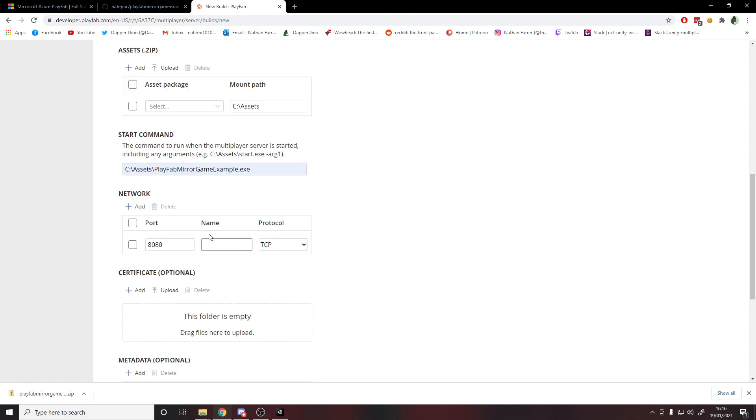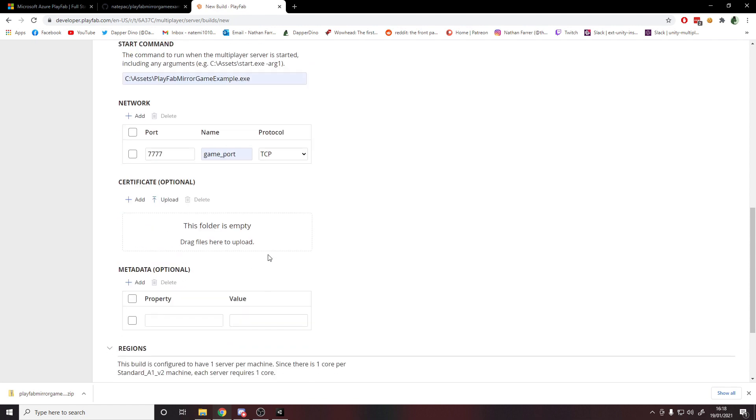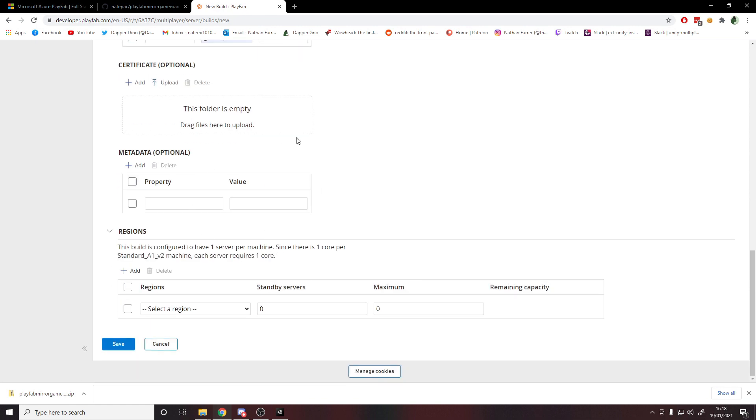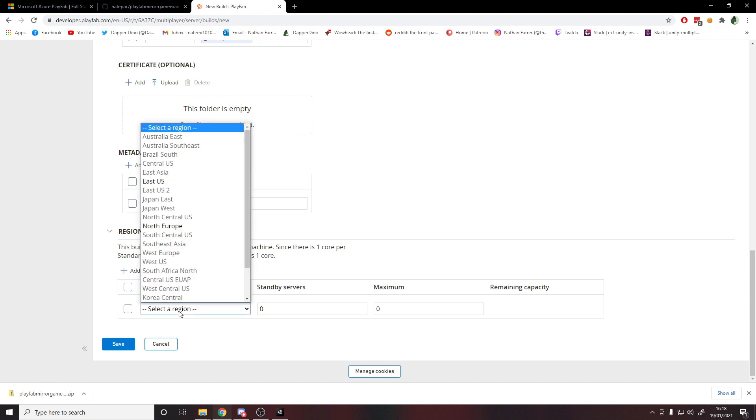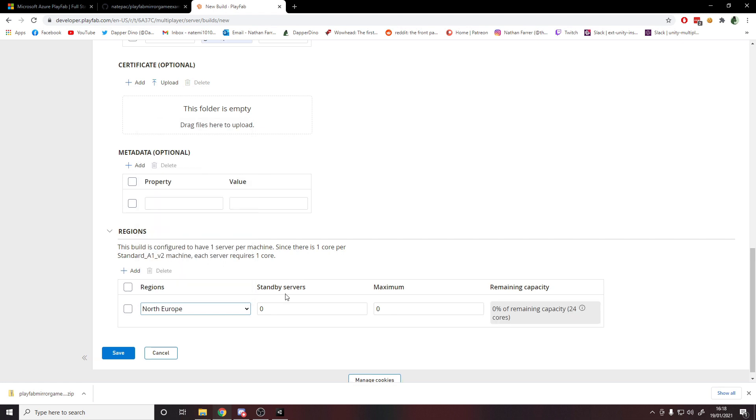Then for the network, you want to give the port a name so we'll call it the game port. We want to set the port to be 7777 because that's what Mirror uses. You'll see up here that the server build zip has been uploaded now. If I scroll down, the final thing to actually care about is the region, so I want to select a region. We have two options for development: East US or Northern Europe. I'll go with Northern Europe, it's up to you. We'll set the standby and the max servers to one because we're just sticking to one server for what I'm doing, and then we can hit save.